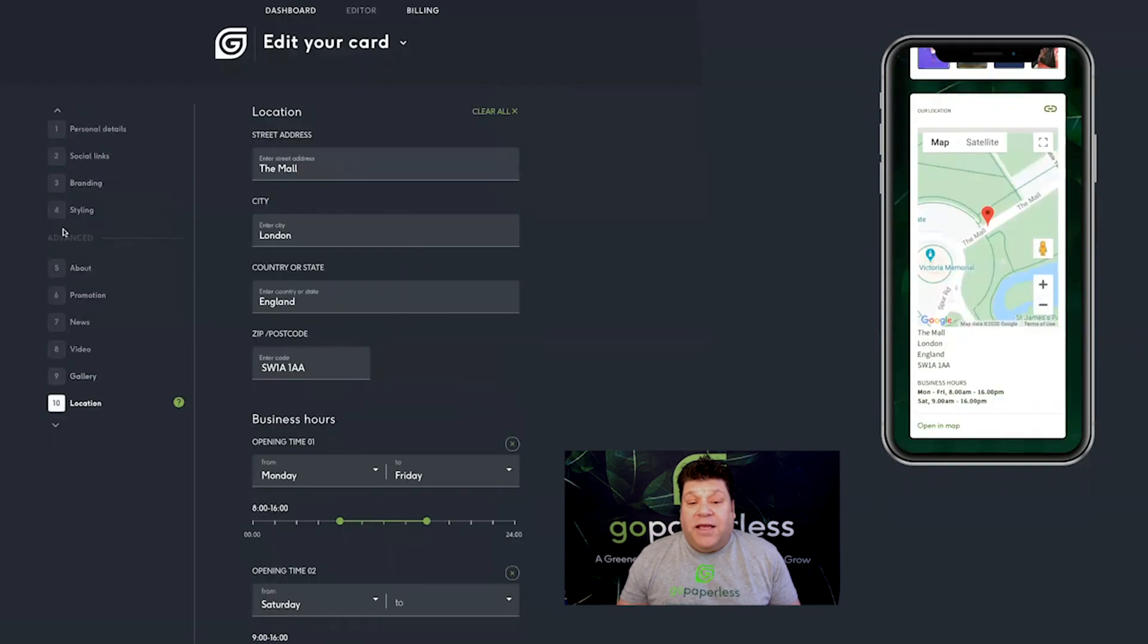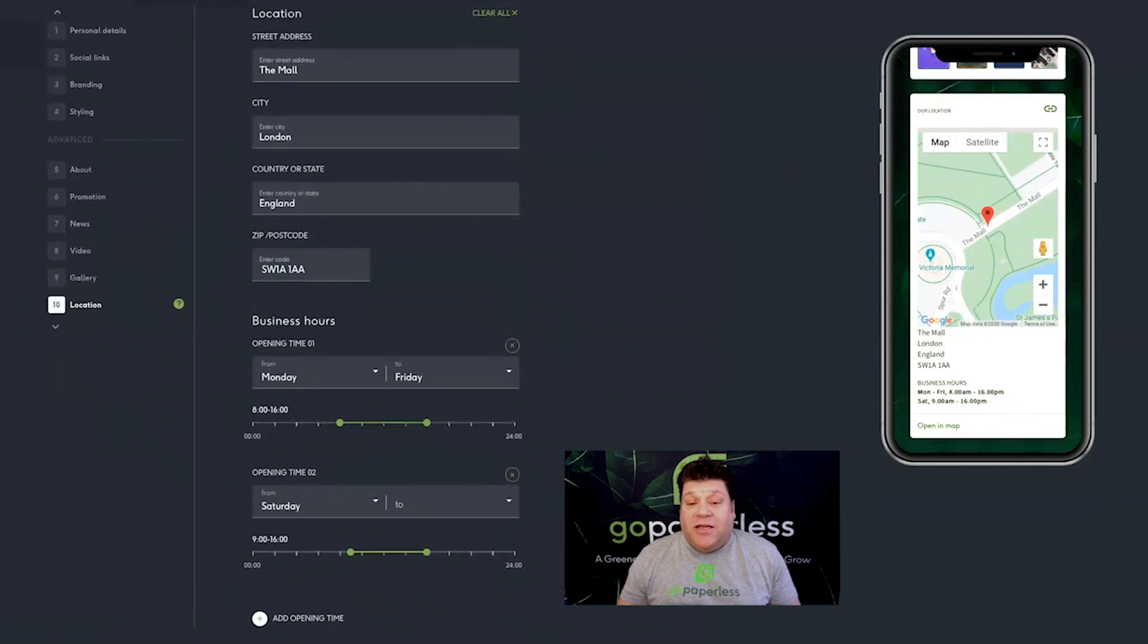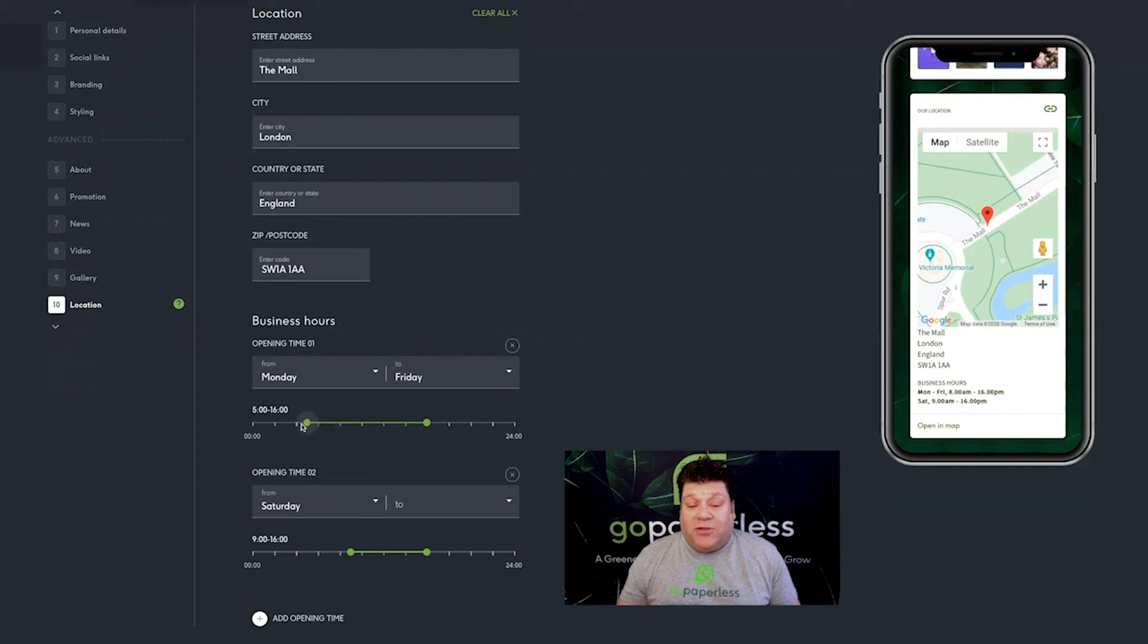Finally the practicalities. Use stage ten to enter your address and business hours. Google Maps will then display your location.